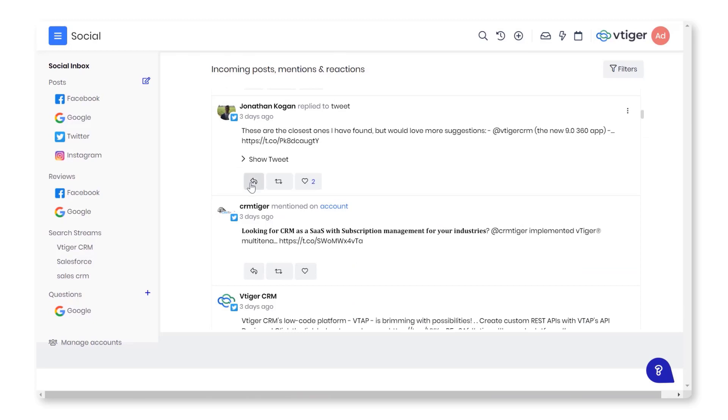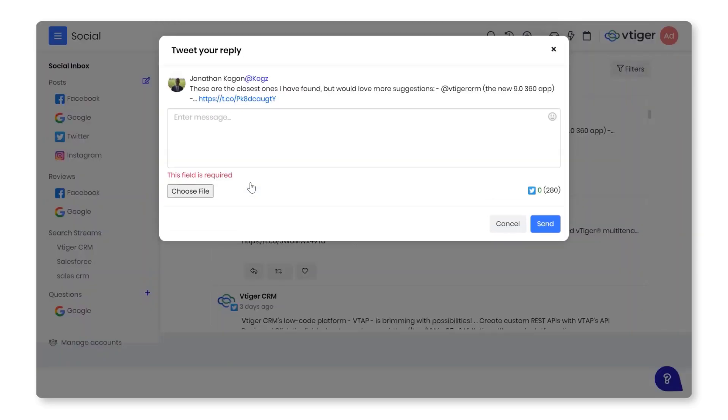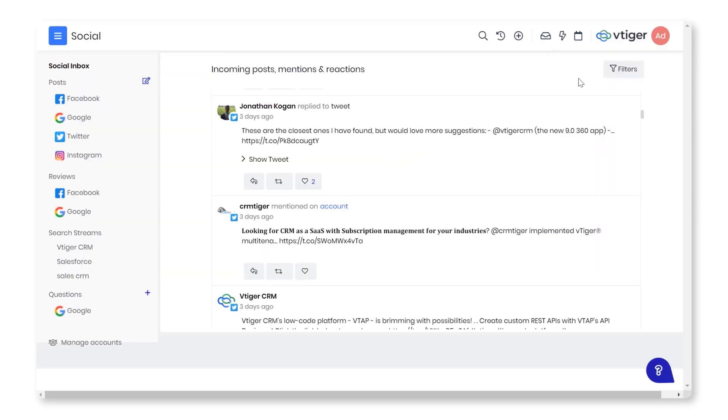Social Inbox: View and respond to all mentions from one place. You can create contact, lead, and case records from inbox comments.